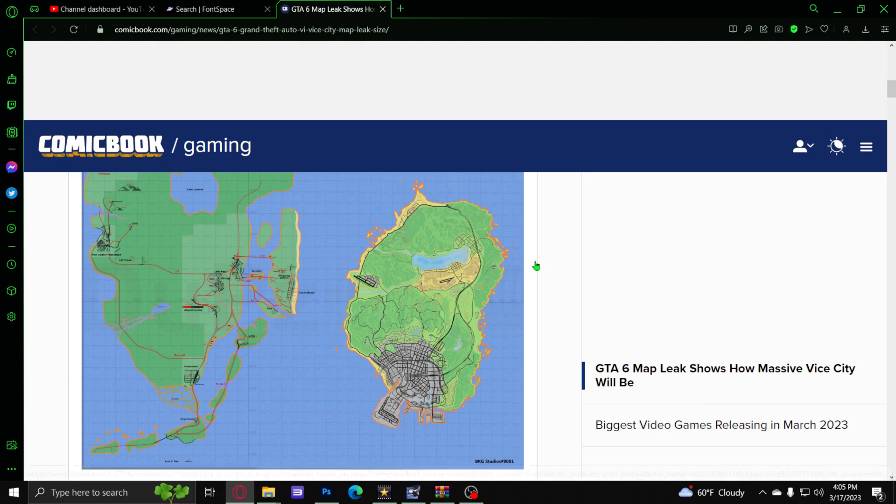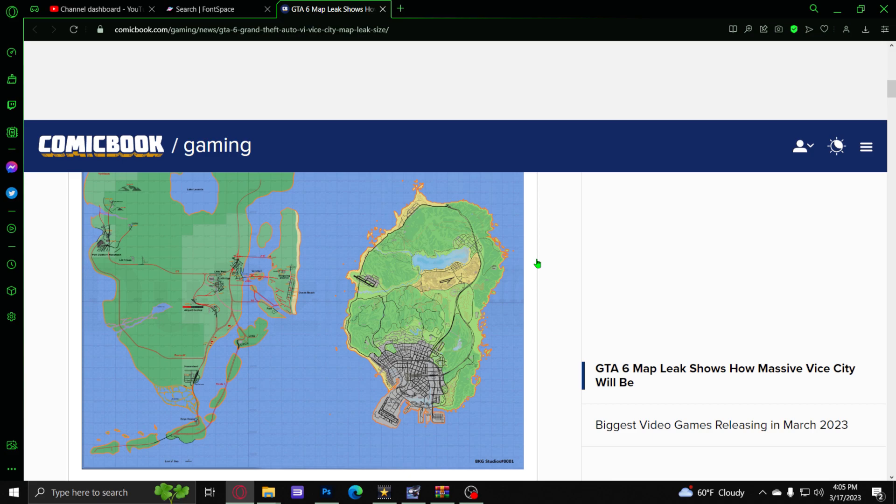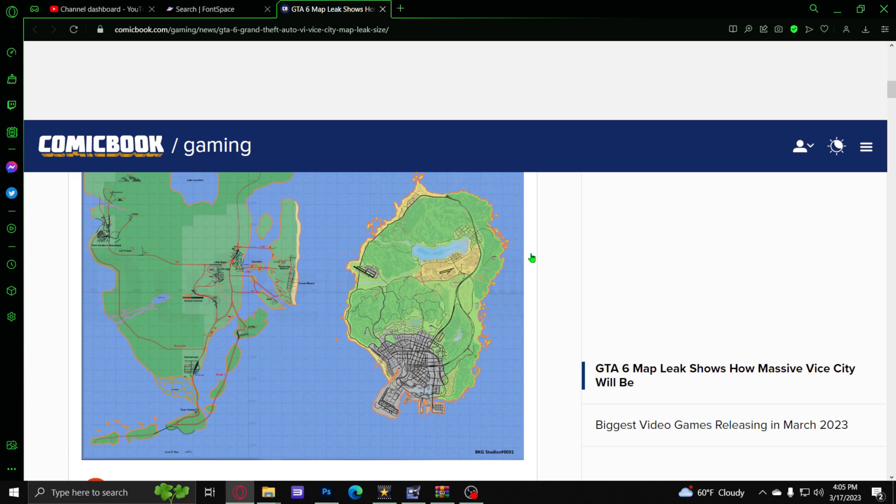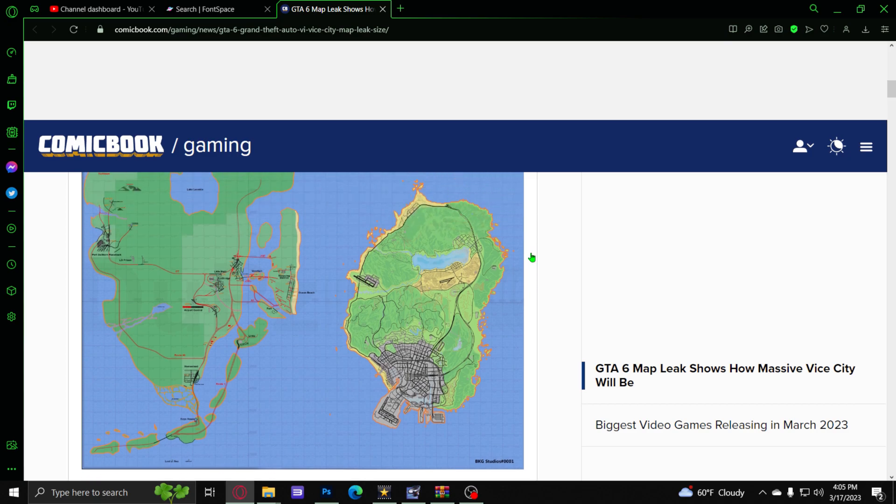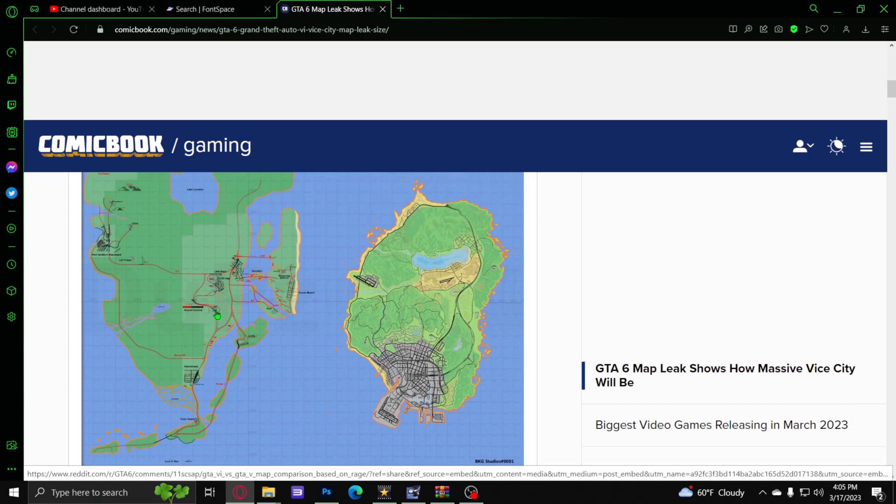We will get to see that trailer this year because GTA 6 was already leaked by that hacker dude who got in a lot of trouble. He's probably in prison and he's not even going to be able to play GTA 6 when it comes out. But I just wanted to talk about this real quick because the map potentially has been leaked here.